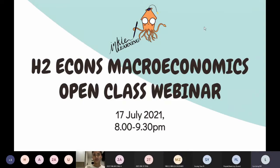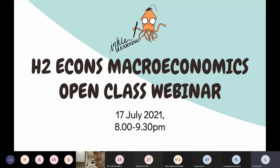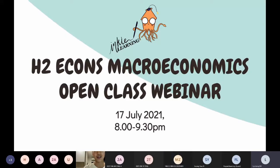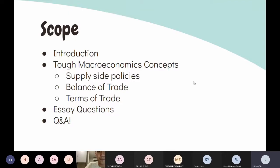Welcome everyone to our microeconomics open class webinar. I'm Icheng and I'm here today with Zachary. We're here to teach you a bit more about macroeconomics. Without further ado, let's go to the scope of today's lesson. First, we'll do a quick introduction of ourselves — our subject combinations and why we're doing this.